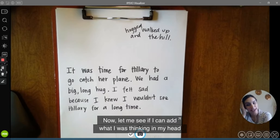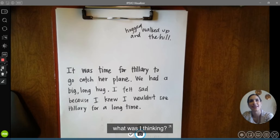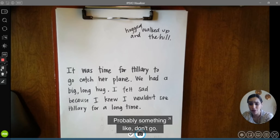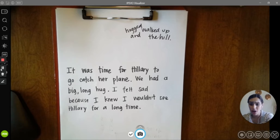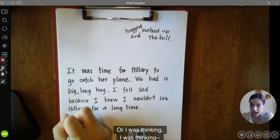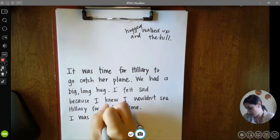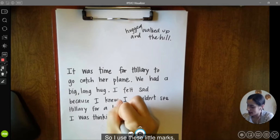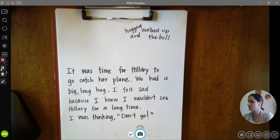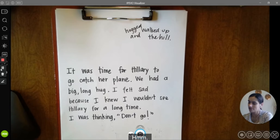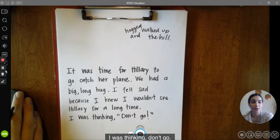Now let me see if I can add what I was thinking in my head. I was probably thinking — what was I thinking? Probably something like 'don't go.' I thought 'don't go' to myself, or I was thinking — and I can make it like the words I'm saying in my head, so I'll use these little marks — 'I was thinking, don't go.' Yeah, that was a sad moment. 'I felt sad because I knew I wouldn't see Hillary for a long time. I was thinking, don't go.'